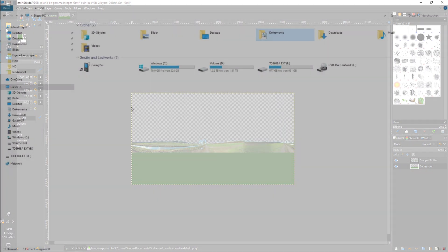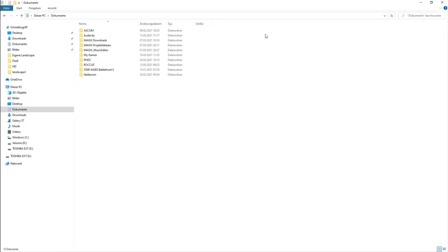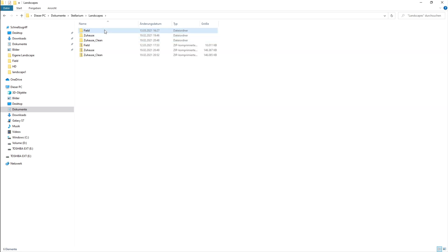I created a folder in documents which I named Stellarium and in there I have my custom landscapes. So in there I created a new folder named field and I will put the image in there.